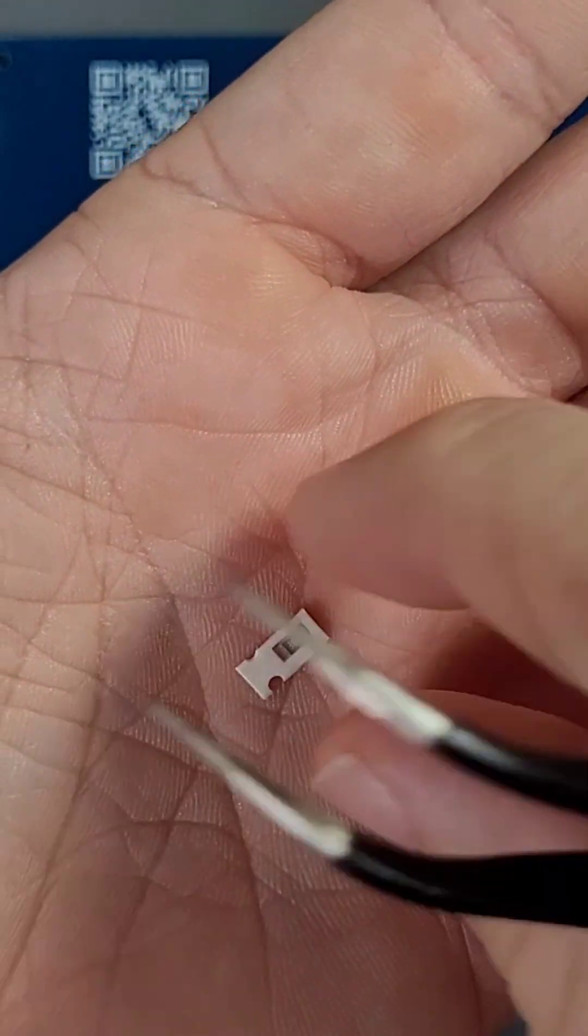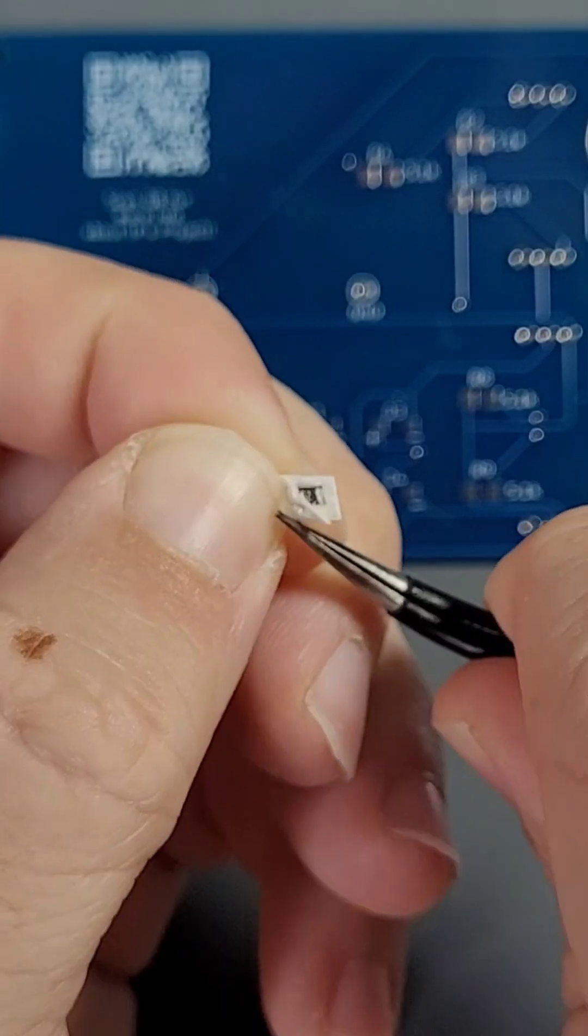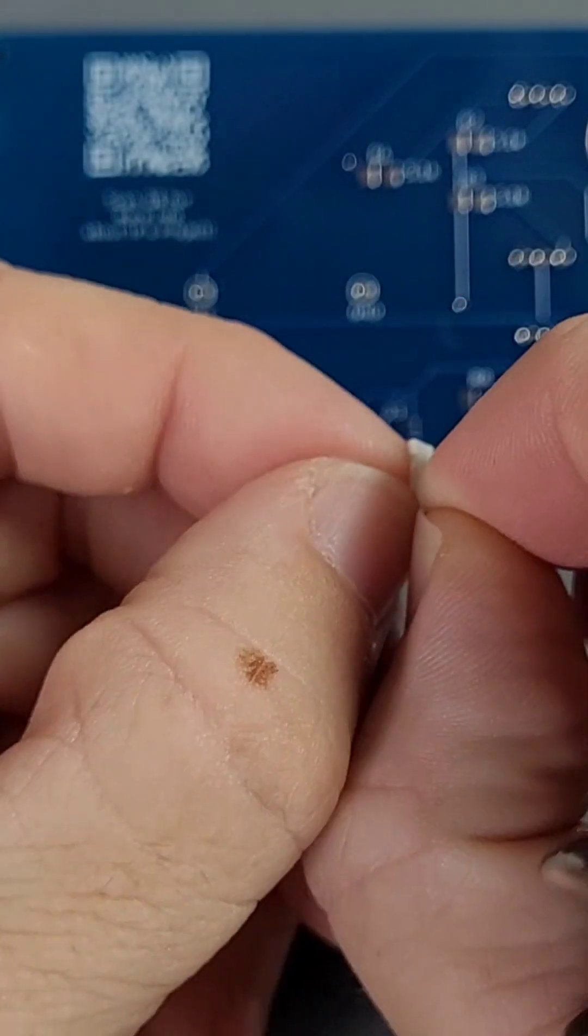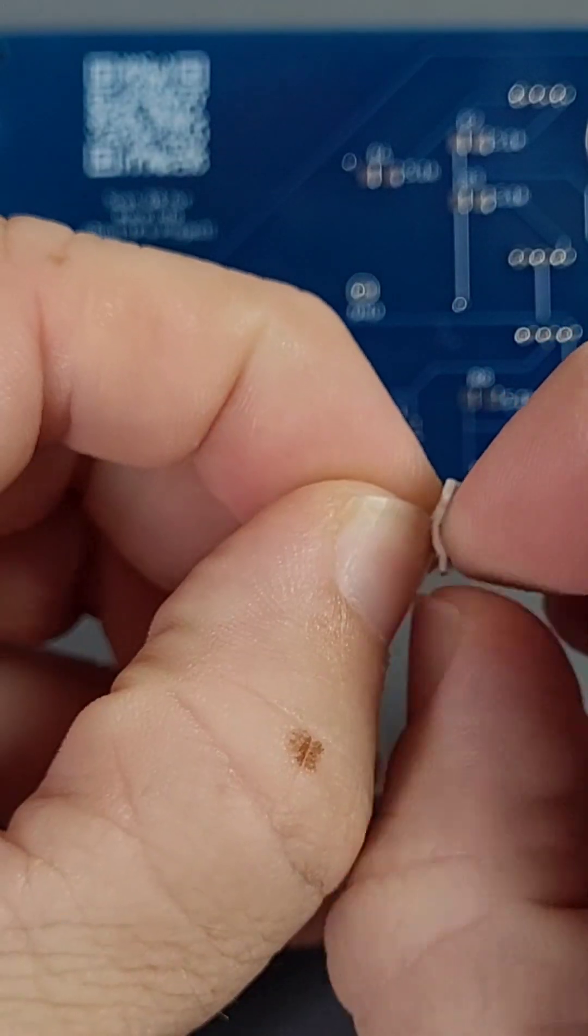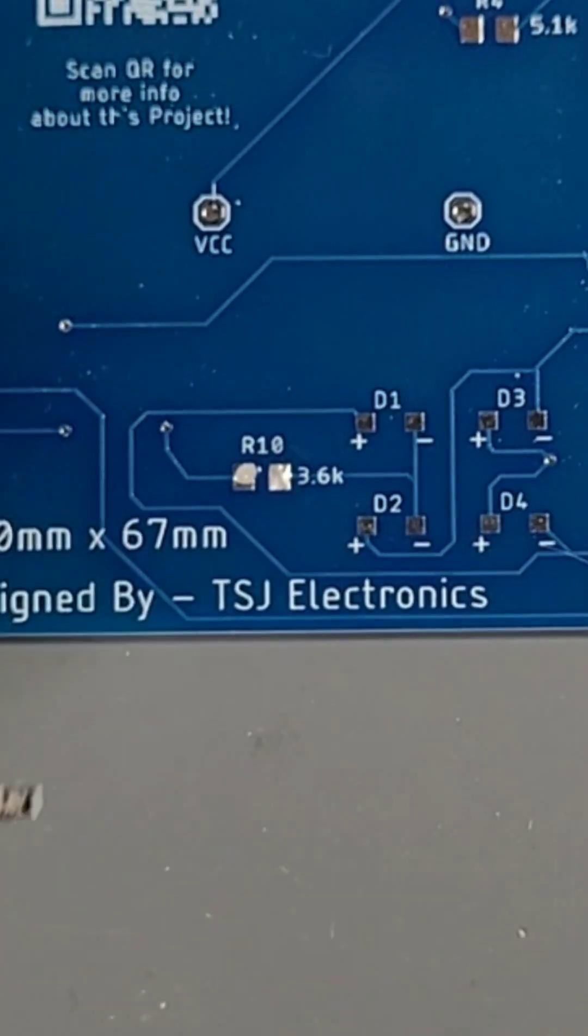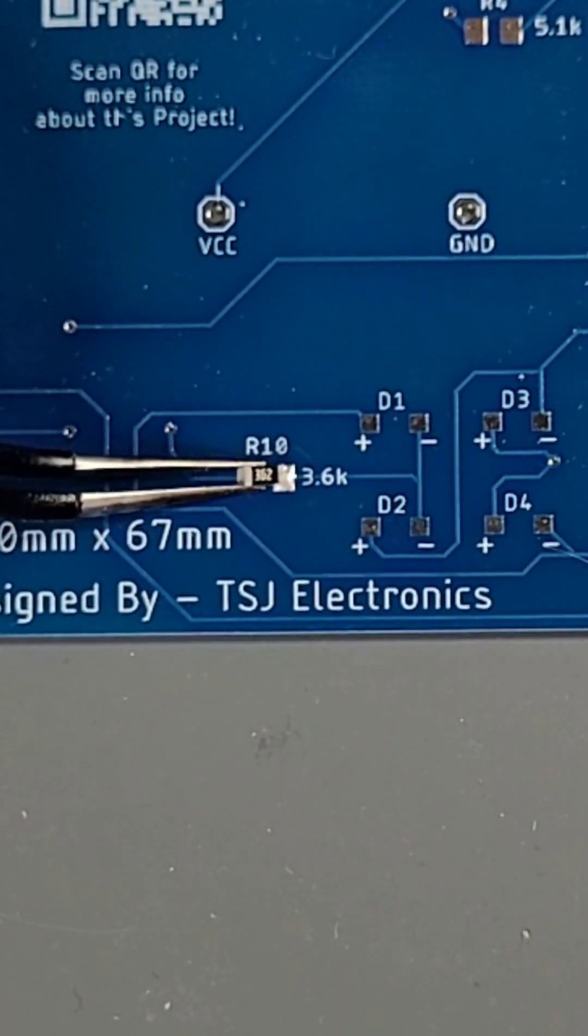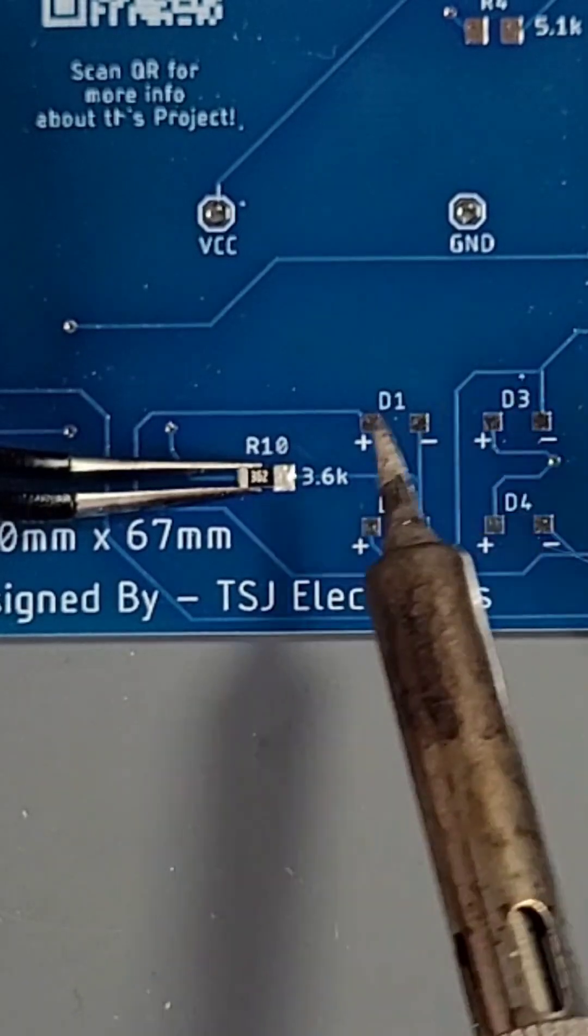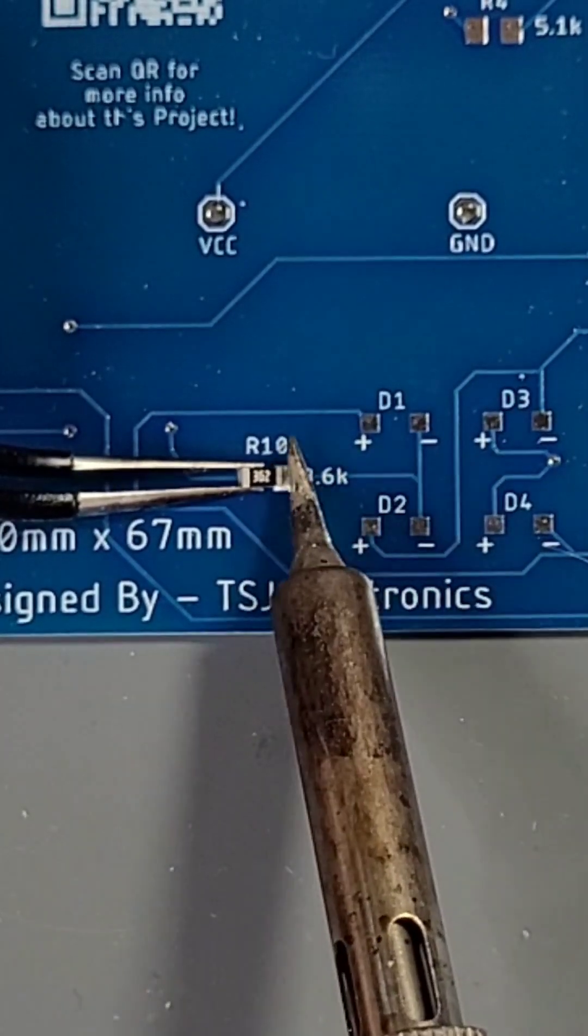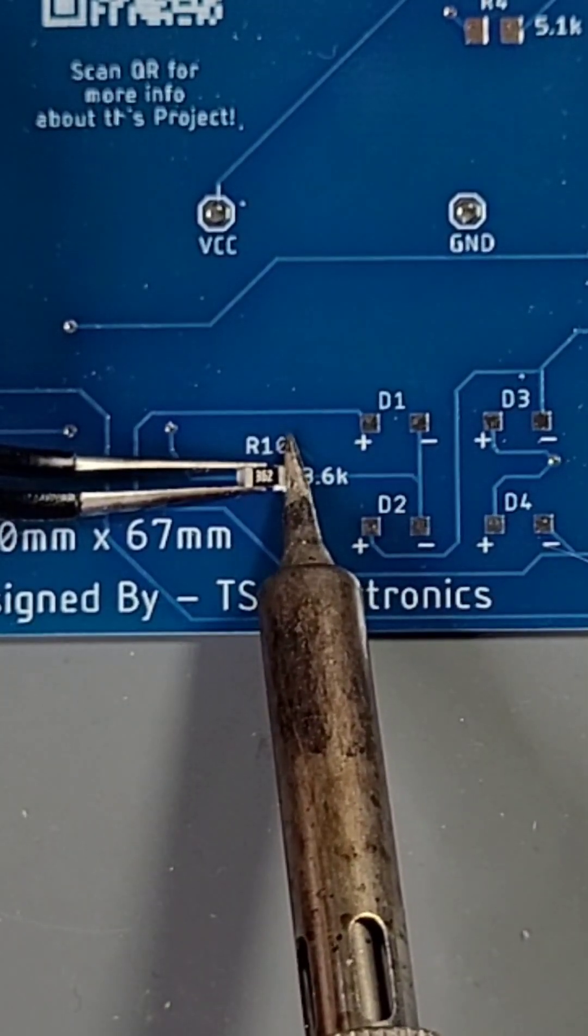Next, let's place our resistor on R10. It doesn't matter which orientation you place this as resistors are non-polarized. Use your tweezers to hold the component in place and reflow our pre-soldered pad. Now our component is tacked into place, but it's still not perfectly straight.